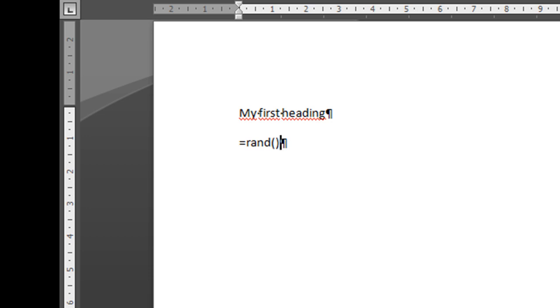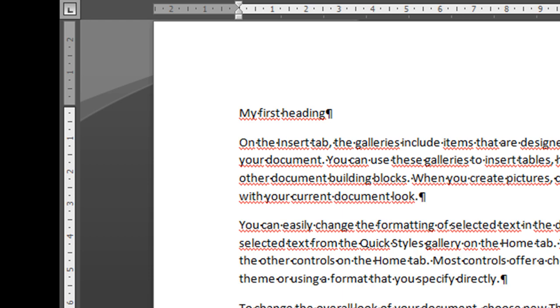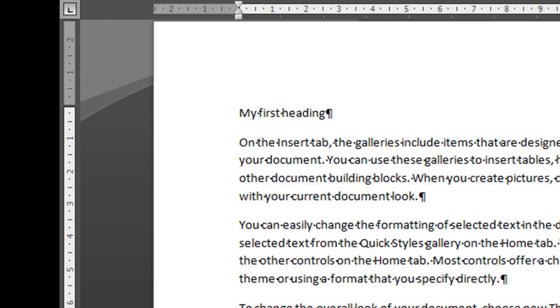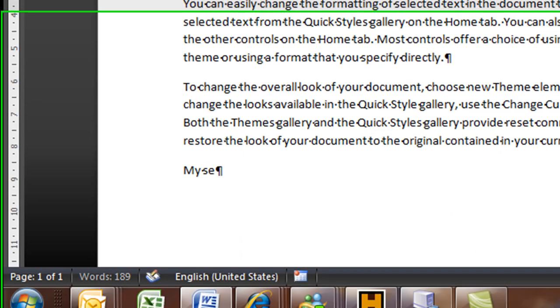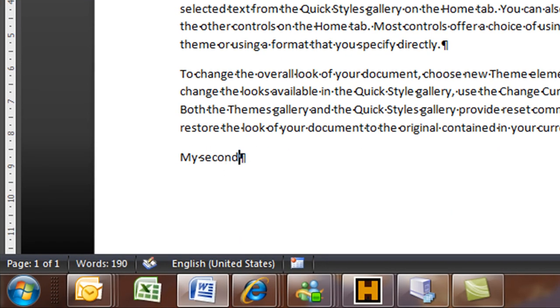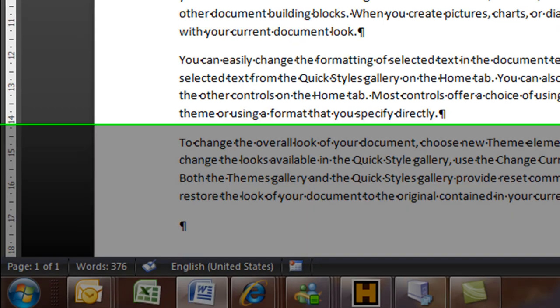So type the random function equal ran, then open and close parenthesis and press enter and we get this nice random text. And then I'll type here my second heading and also add some random text.